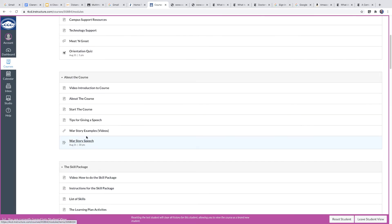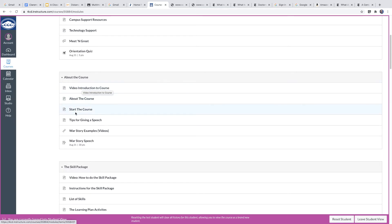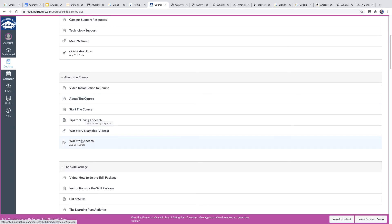The next module is called about the course. It's got a little video introduction to the course. It's got some information here that you'll see. It also talks a little bit about the beginning of the course where we do what's called the war story. And it's your first real assignment that you turn in. It's a little story that you're going to tell.